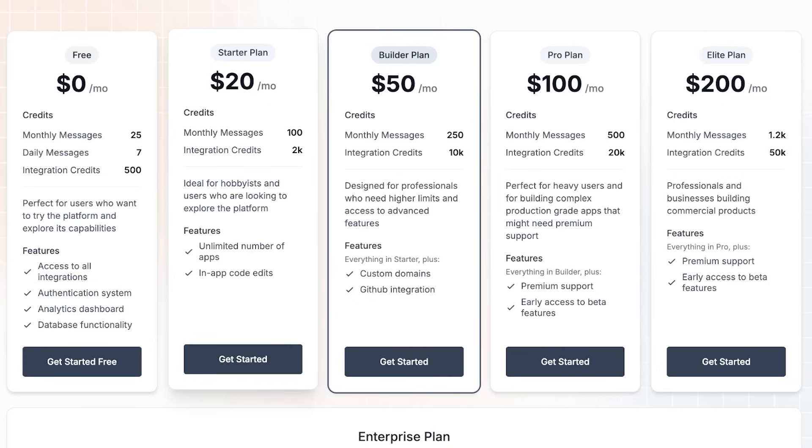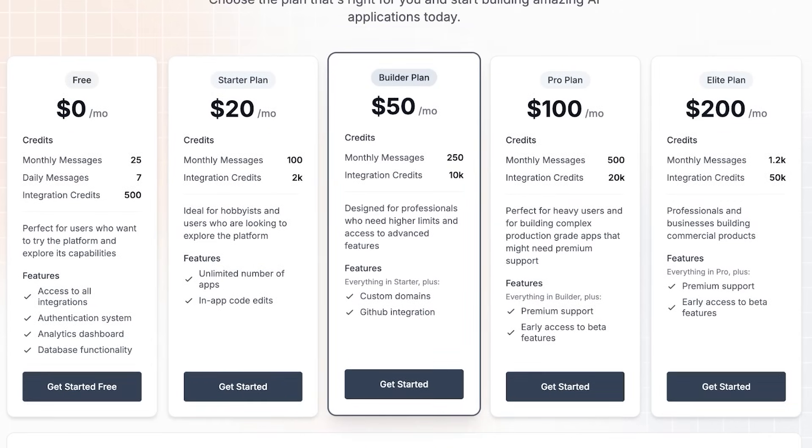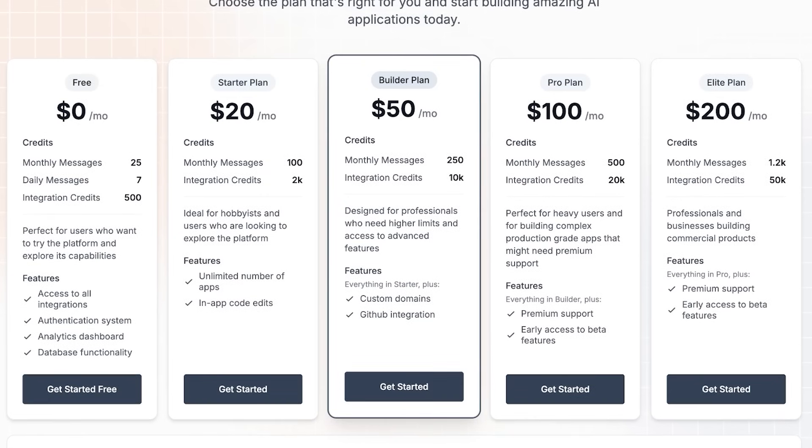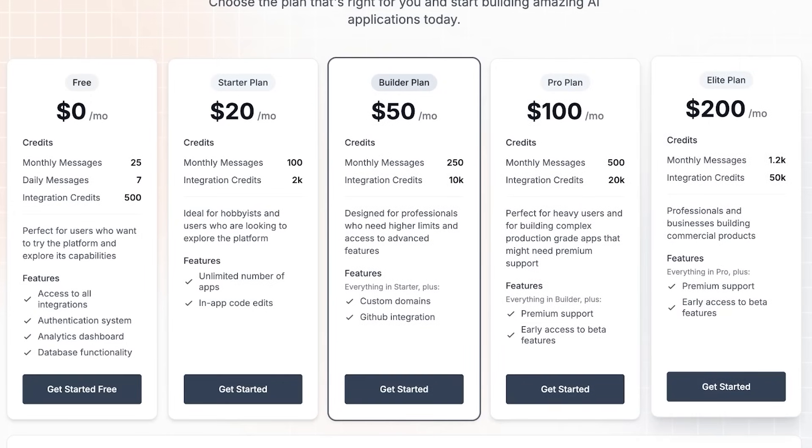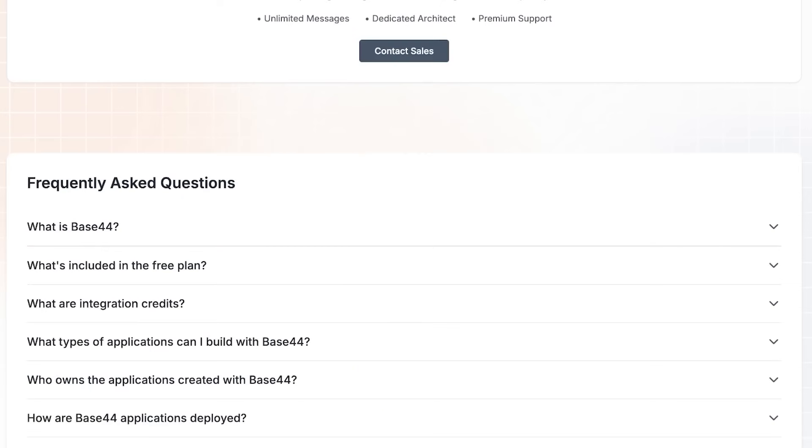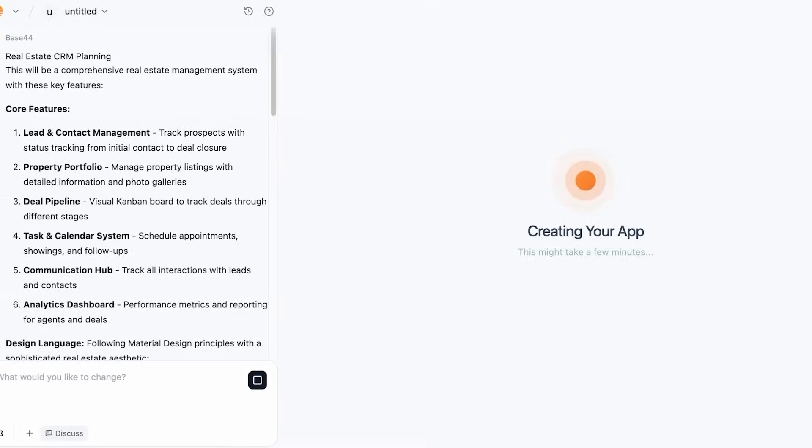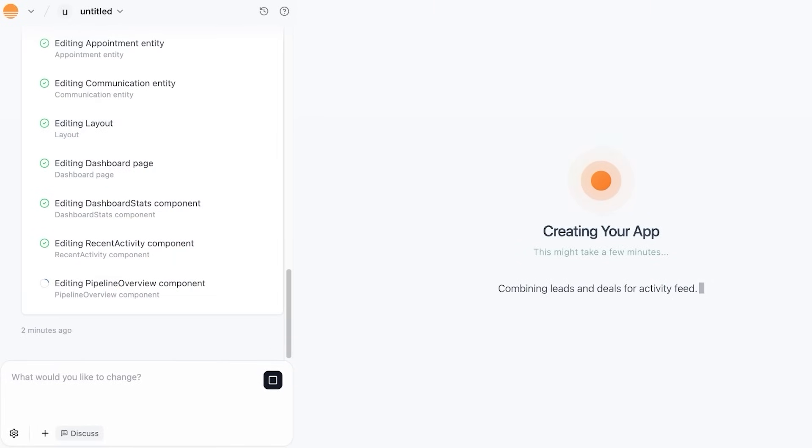However, if you want to have full control over your application, the starter plan is going to be better with 100 monthly messages and 2000 integration credits with unlimited number of apps and in-app code edits. Then you have custom domains and GitHub integration on their builder plan. The builder plan is what I recommend because it is something that is going to provide you with the full functionality, customization, and professional feel for your application. And if you want to get started for free, make sure to click on the link provided in the description box down below. Then they have their pro plan as well as elite plans - this includes premium support and early access to beta features.